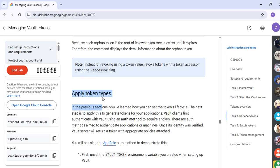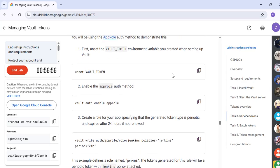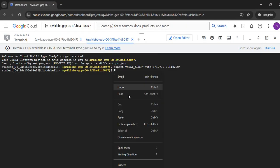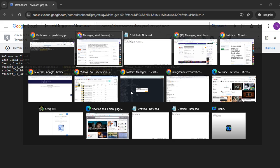From here, you have to start applying during the labs. Now scroll down — you have to just unset the Value Token. Just copy and paste, then hit Enter.